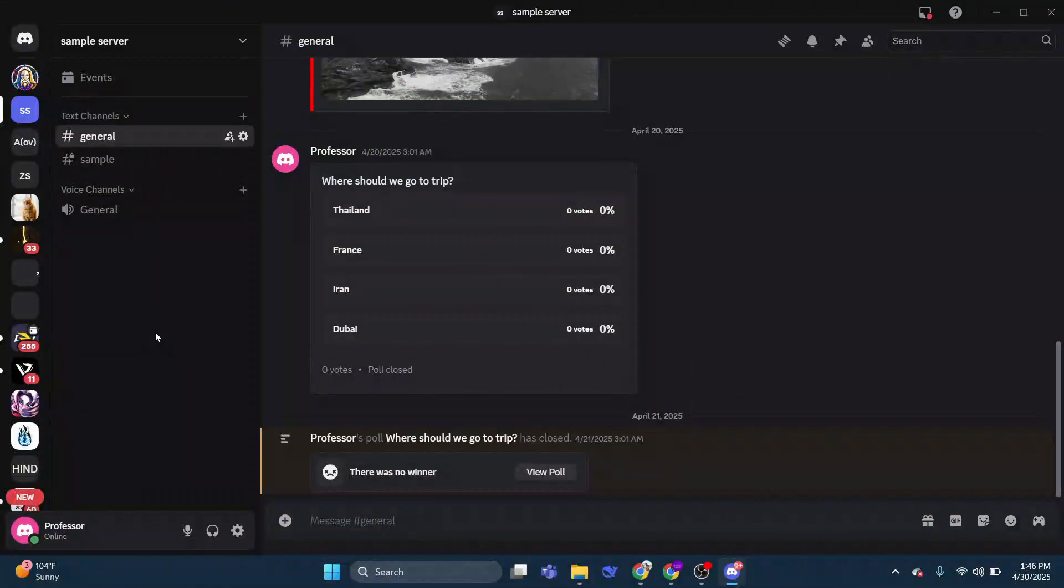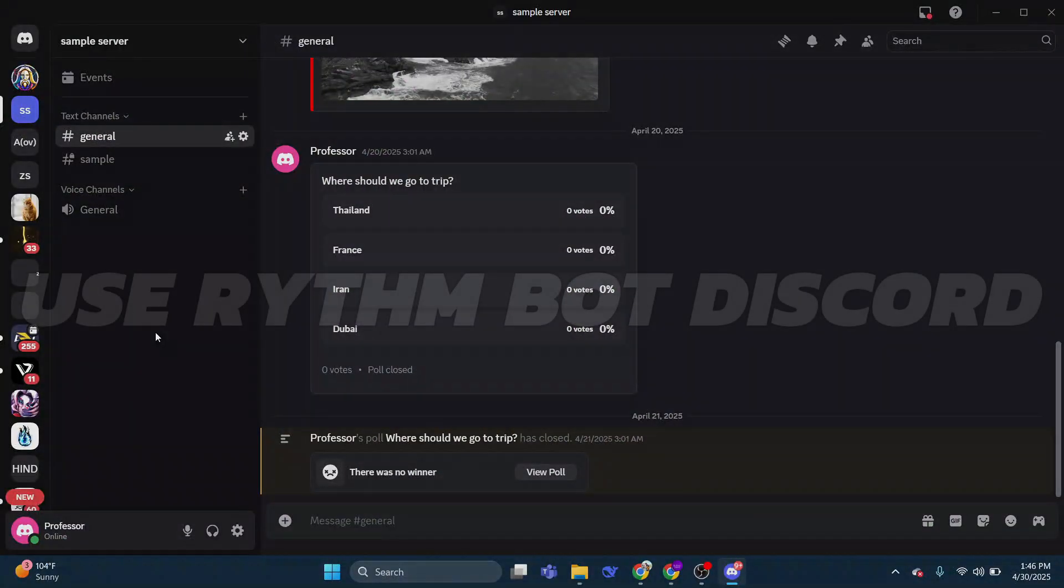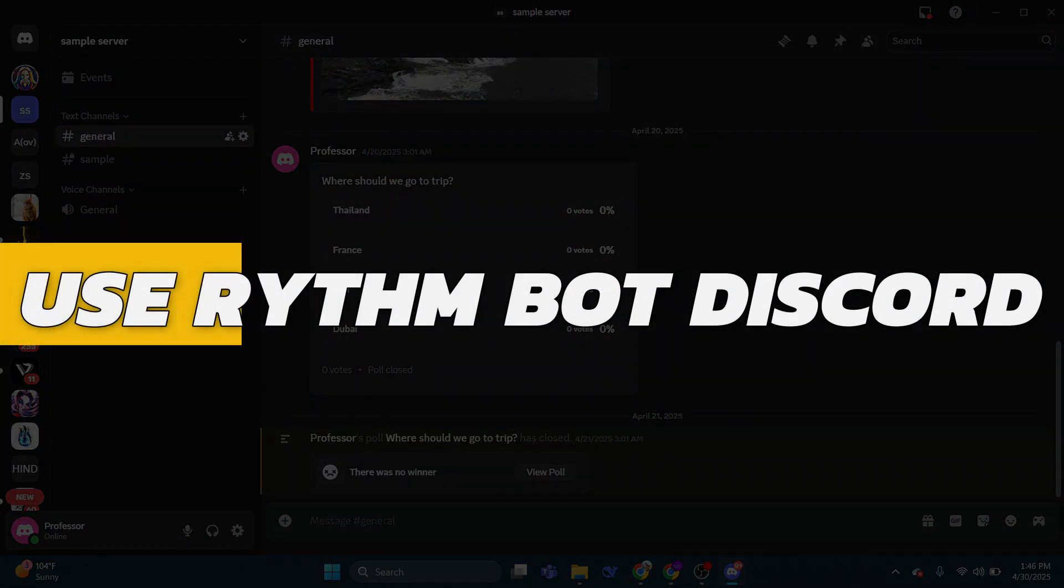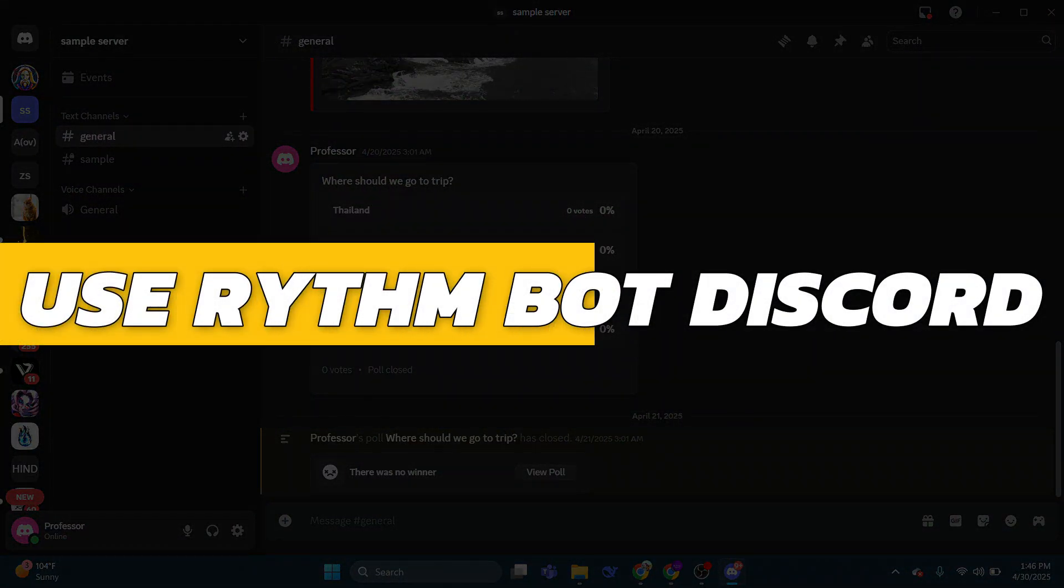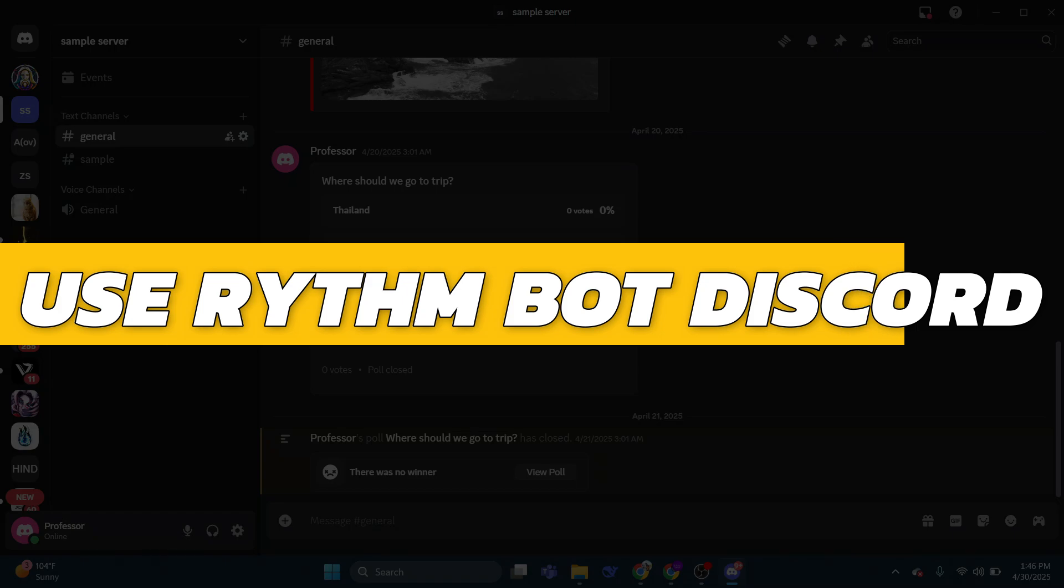Hey guys, in this video I will show you how to use RhythmBot Discord. Alright, so let's begin with the video.